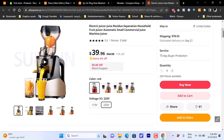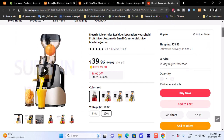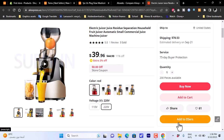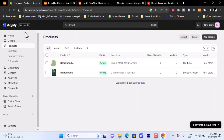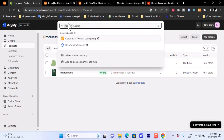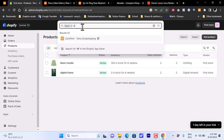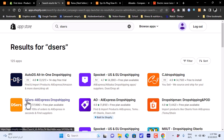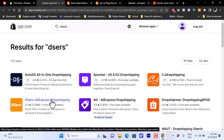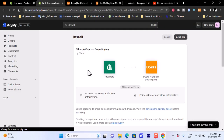Once you decide this is the product you want to sell, you'll see an 'Add to DSers' button — this appears because you installed the DSers extension. Before clicking it, go to your Shopify account, then go to Apps and search for 'DSers'. Select 'DSers AliExpress Dropshipping', click on it, then click Install App.